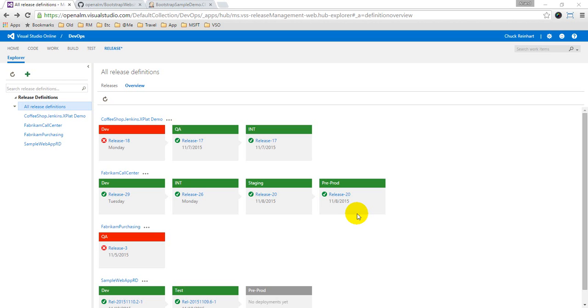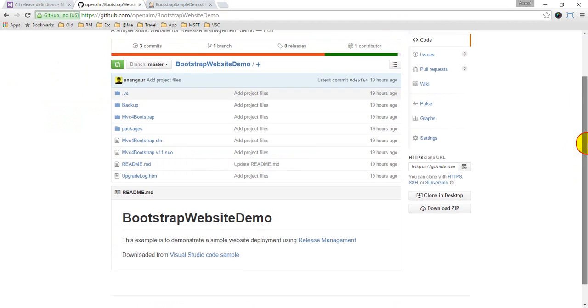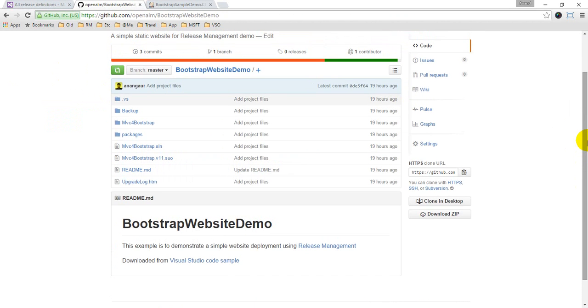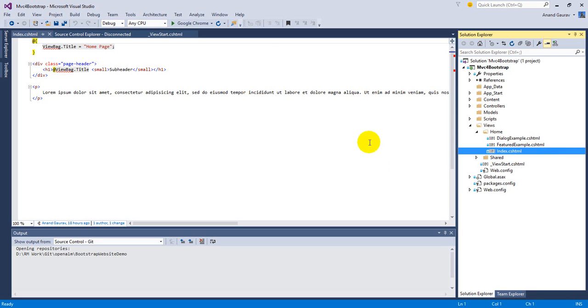Hi, in this video we will look at deploying Jenkins artifacts using release management. For doing that I need to have an app, so I have a sample app which is a bootstrap website demo. Let me also show you how it looks like.